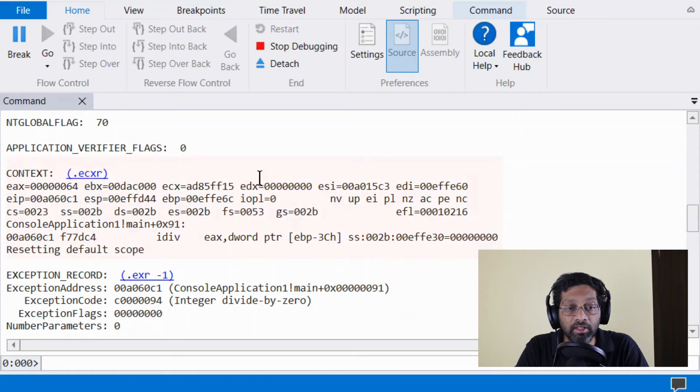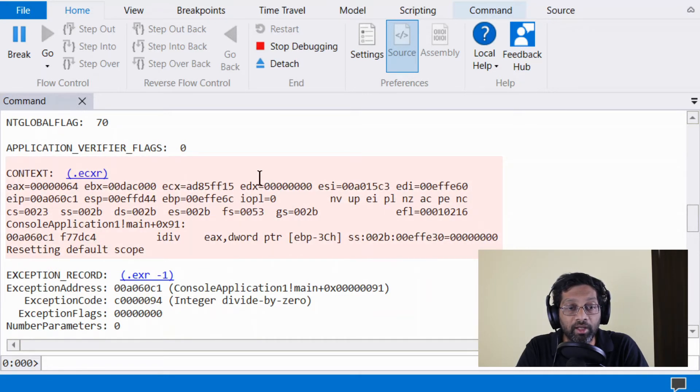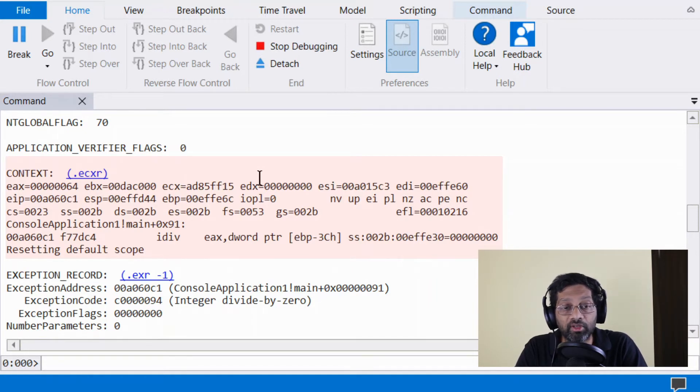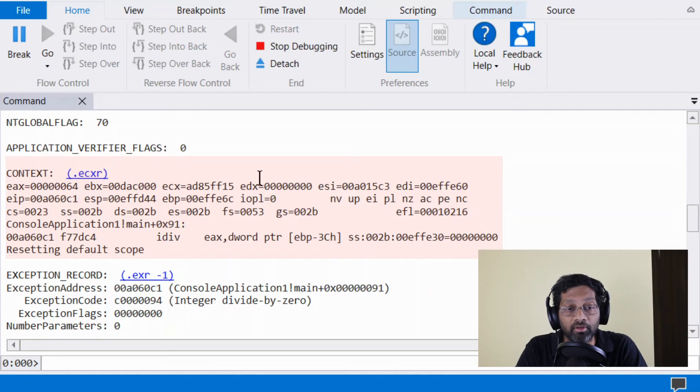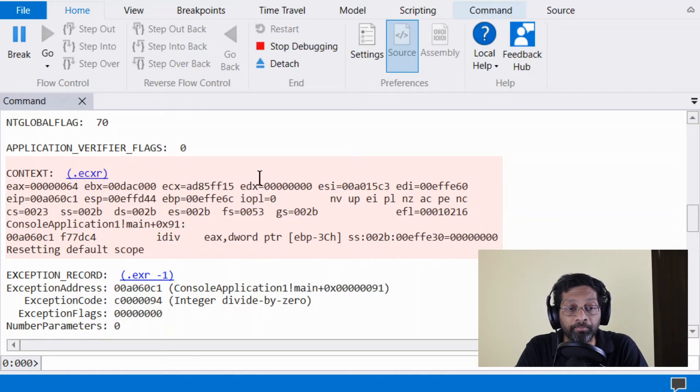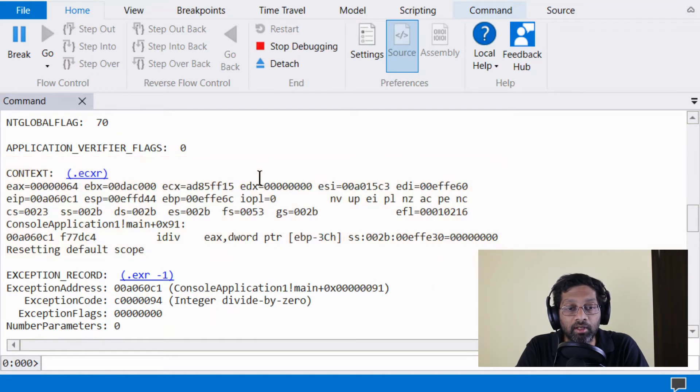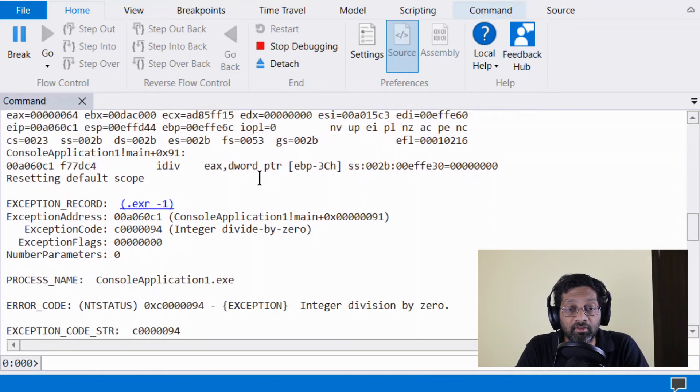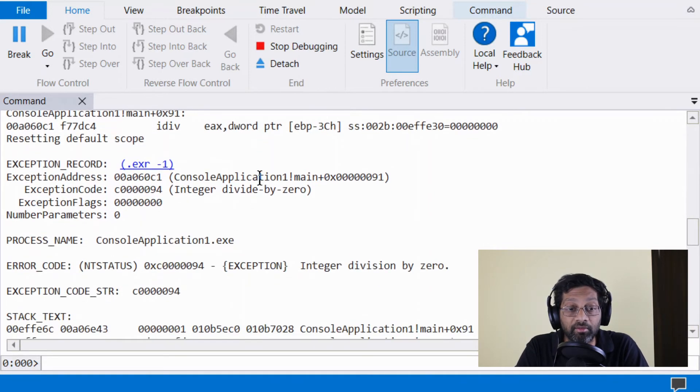The context is the set of registers that were captured when the mini-dump was captured. If this mini-dump was captured exactly at an exception point, then the context will be that exception point. And in my case, it is an exception. I created this mini-dump myself.